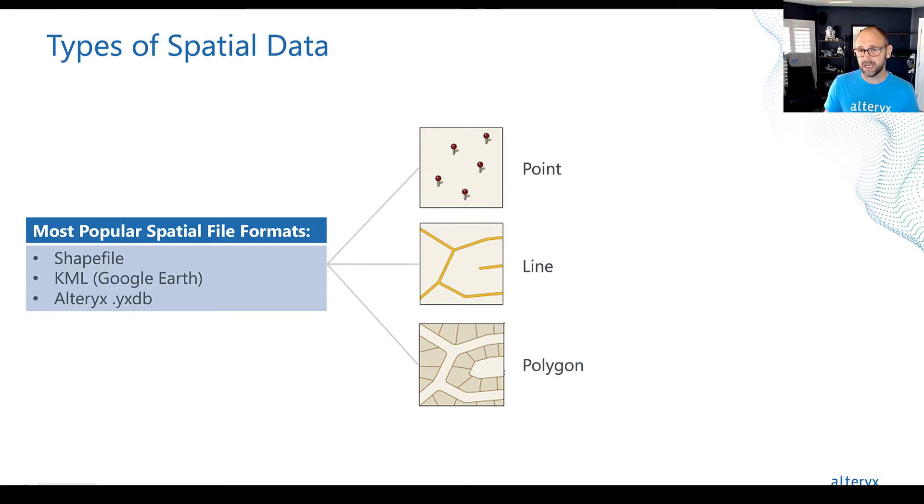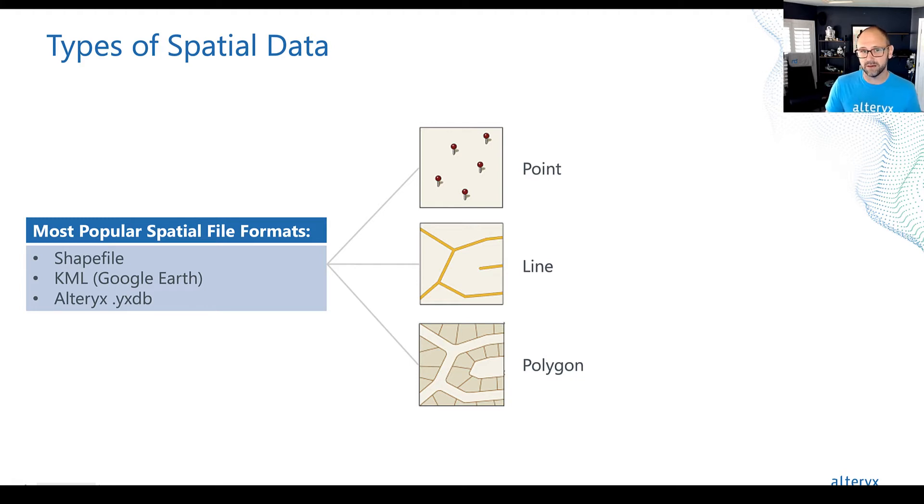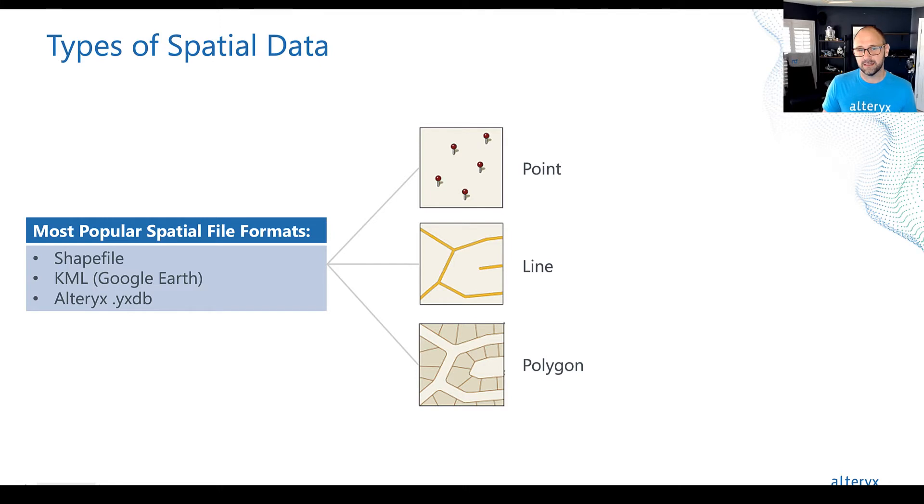And then spatial data can actually be stored in an Alteryx YXDB file as well. Any of these formats can have spatial data that is a point, line, or polygon.